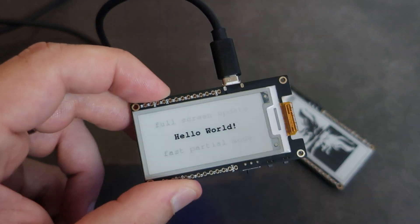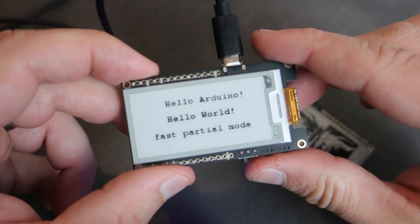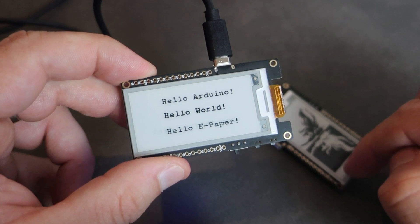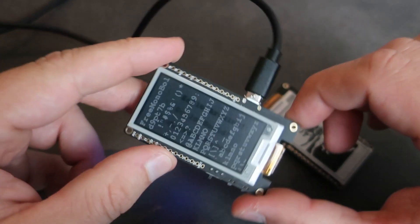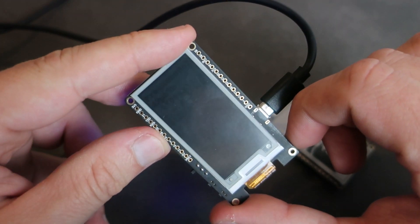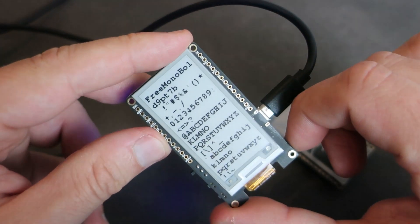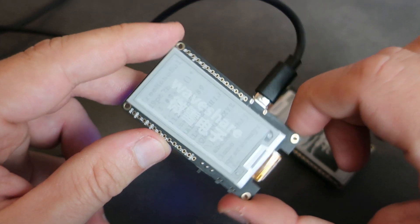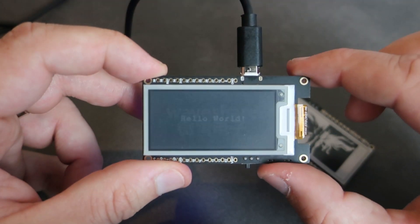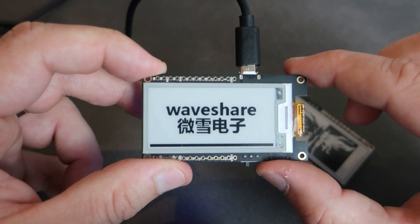Hello. A couple days ago I received these two development boards. This is TTGO T5 E-Ink display development board made by LilyGo company.